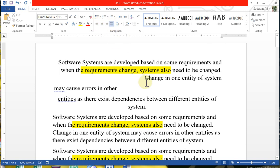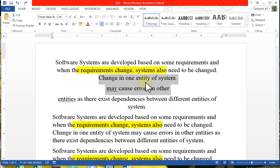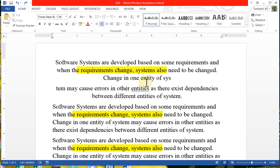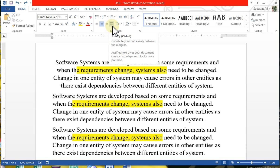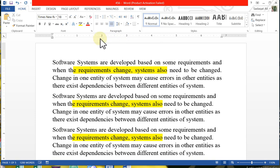Justified means the left and right margins are both equal. If I undo with Ctrl+Z, all the changes will be removed. The shortcut key for justified is Ctrl+J. Press Ctrl and J — you will see that the left side of the lines is equal to the right side.